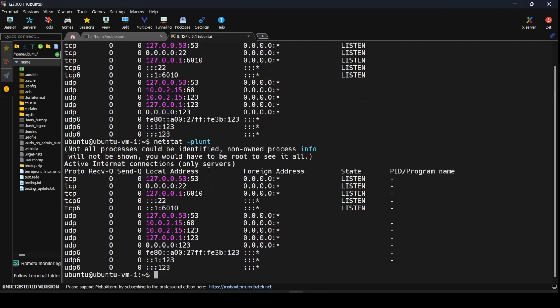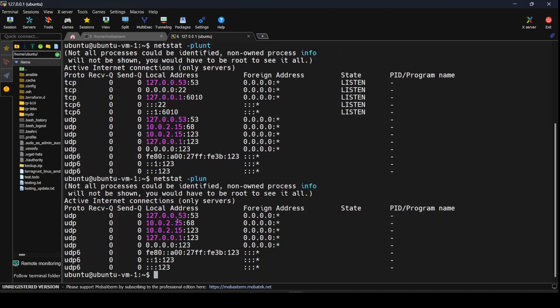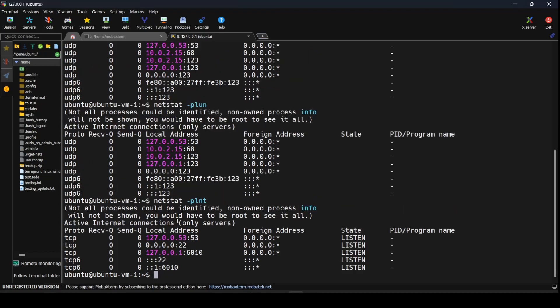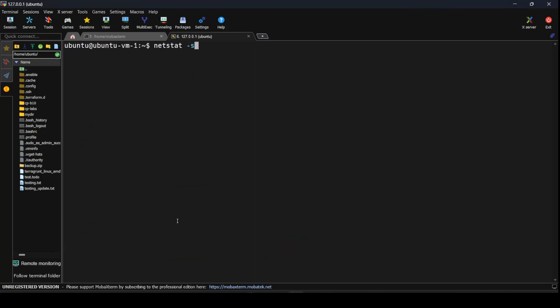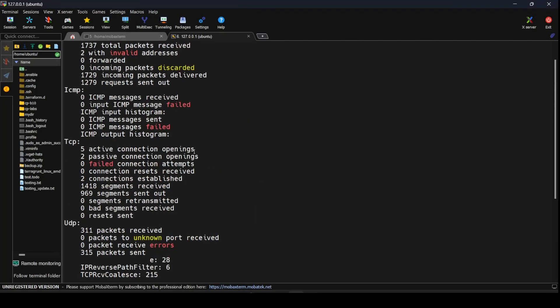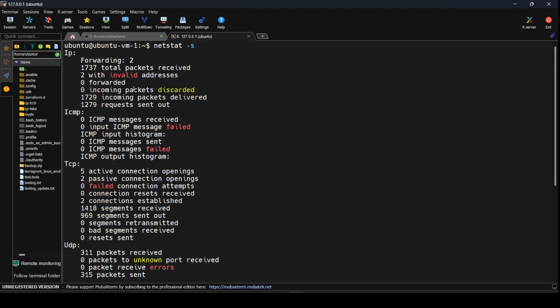Here we are able to get both TCP as well as UDP connections. If you don't want TCP and only want UDP, you could remove the t and this will give you all UDP connections. If you only want TCP connections, remove the u and add t, and this would give you a detailed list. If you want to see the statistics of all connections, you could do a -s and this would give you the basic statistics available on your network interface.